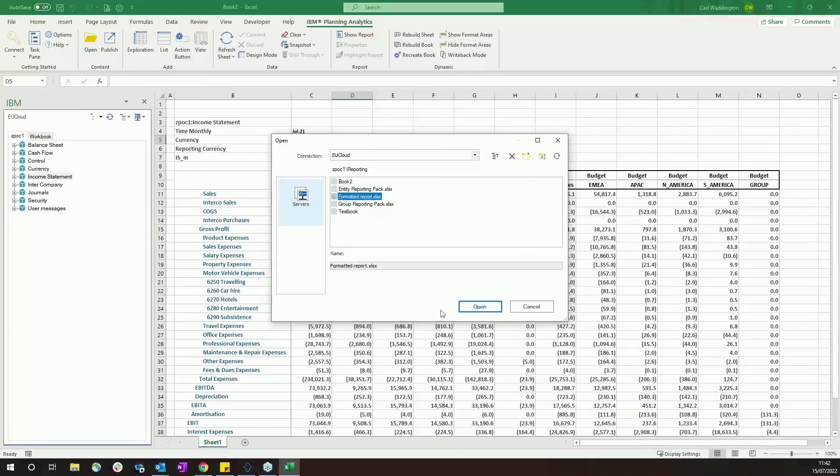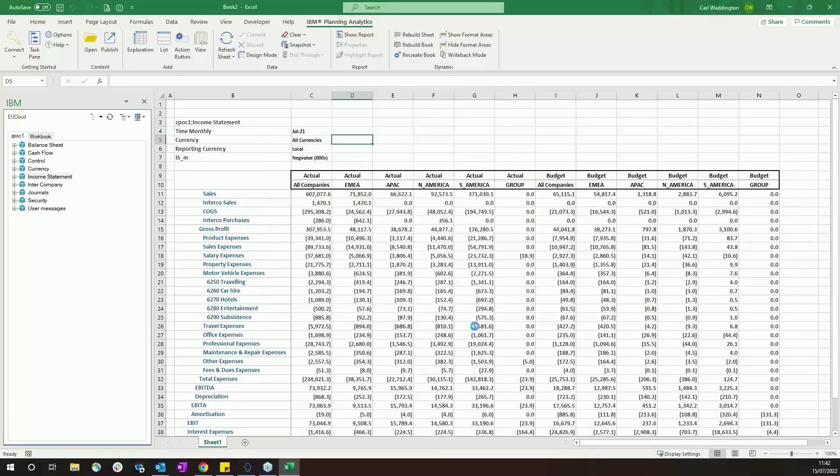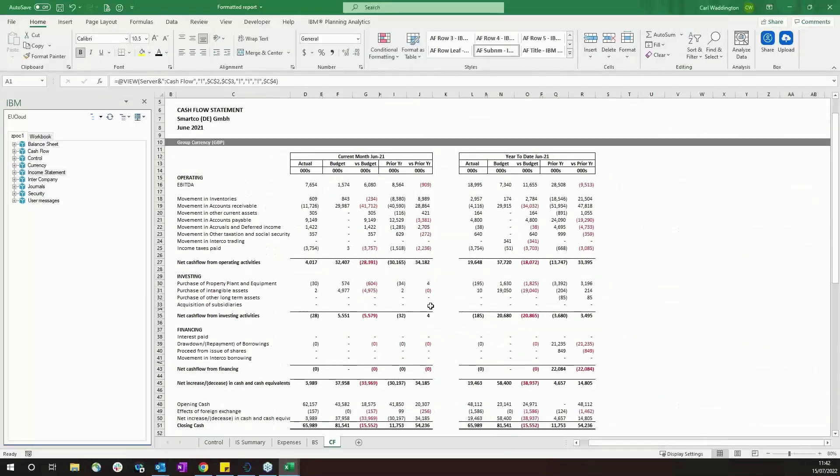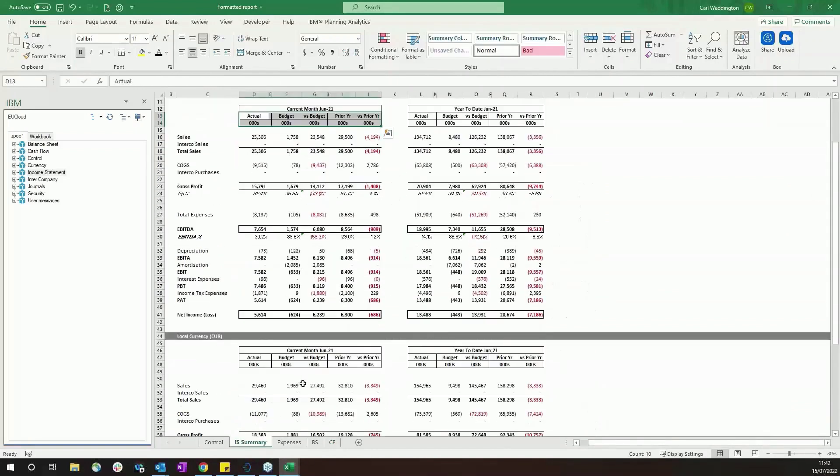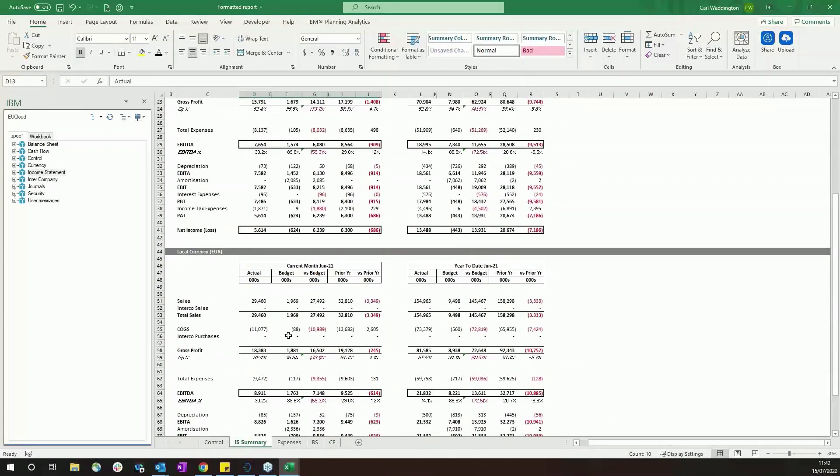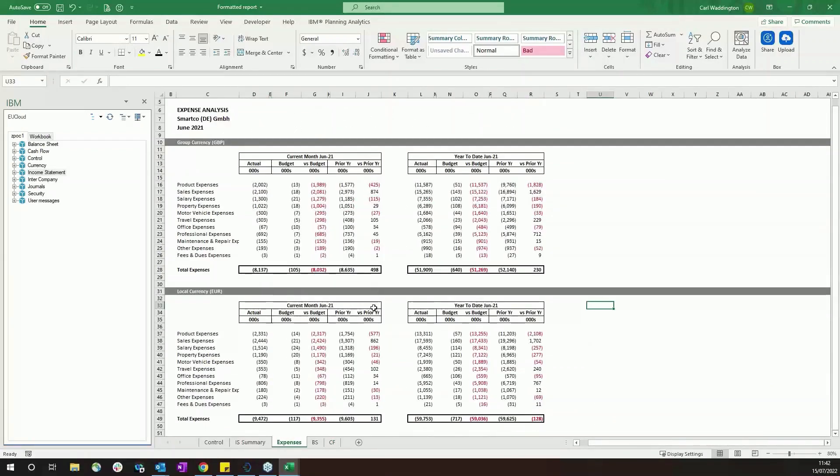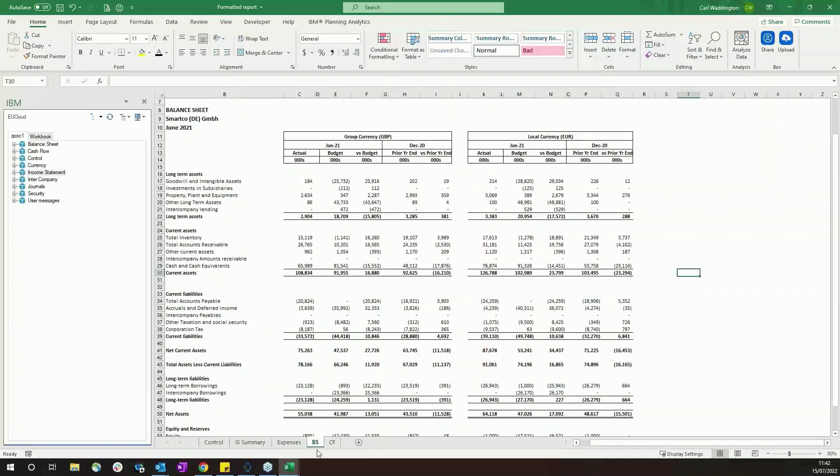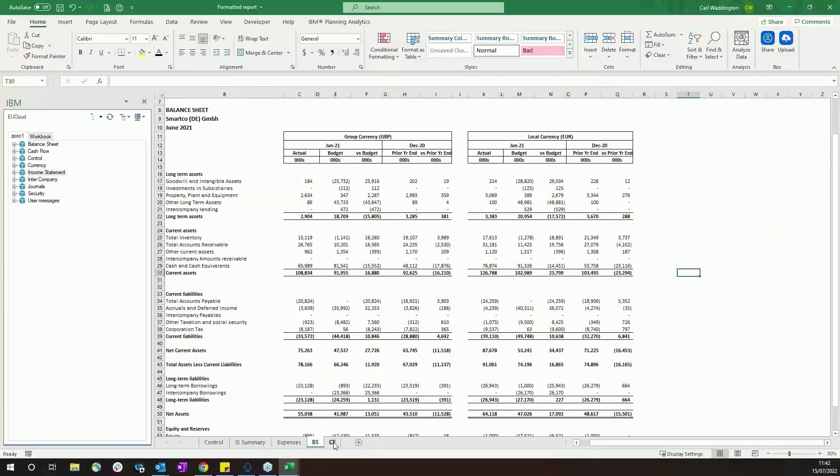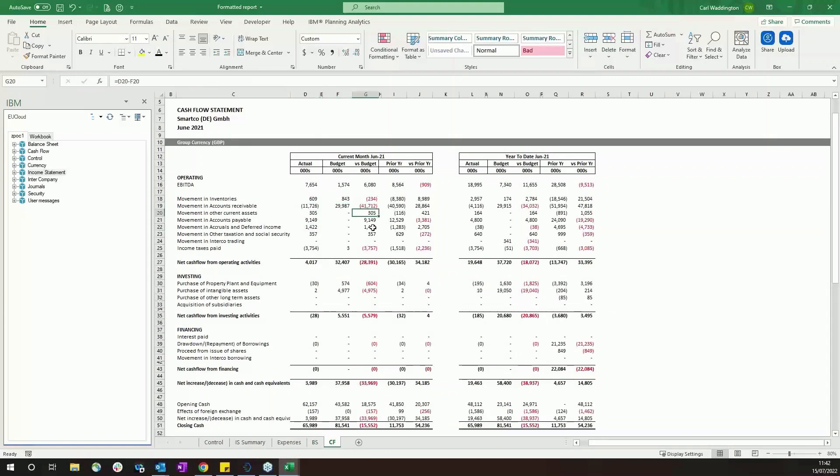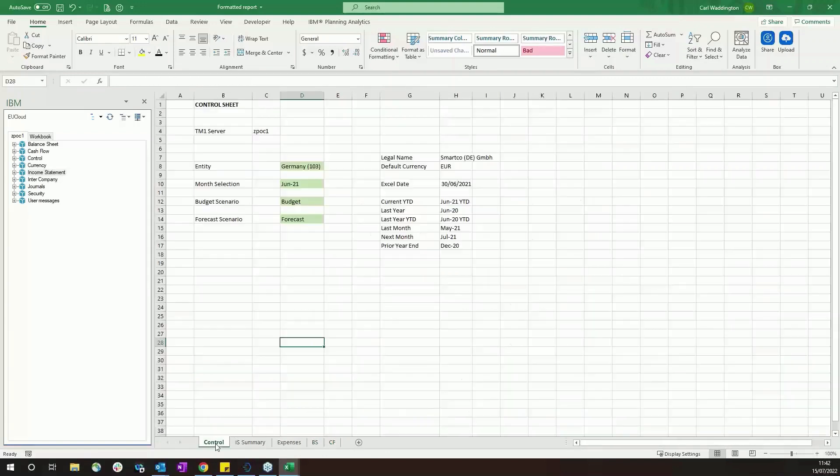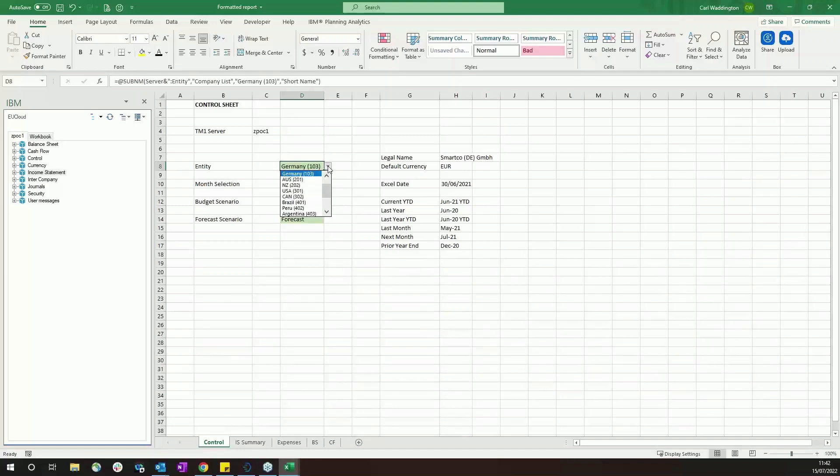And here's an example, for instance, of a management accounts pack that's been put together. It's got an income statement summary in local currency and group currency. It's got a breakdown of expenses, this is all against budget and prior year, and it's got balance sheets, cash flow. These are all standard TM1 formulas, so all this data is coming live from the TM1 database, so it's always up to date. And the way this has been built has been by using a control sheet.